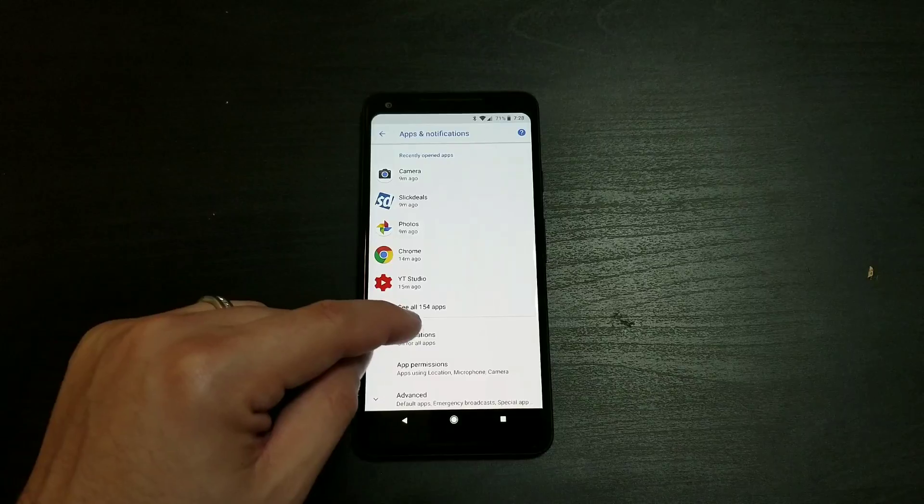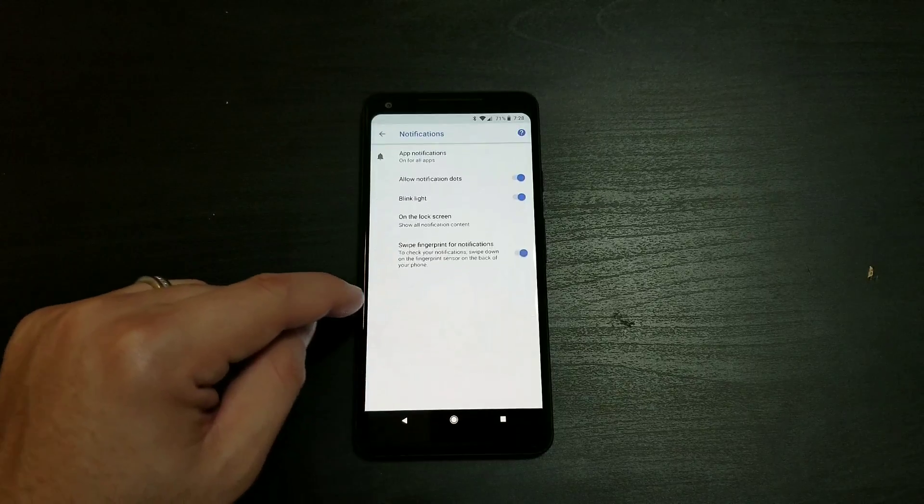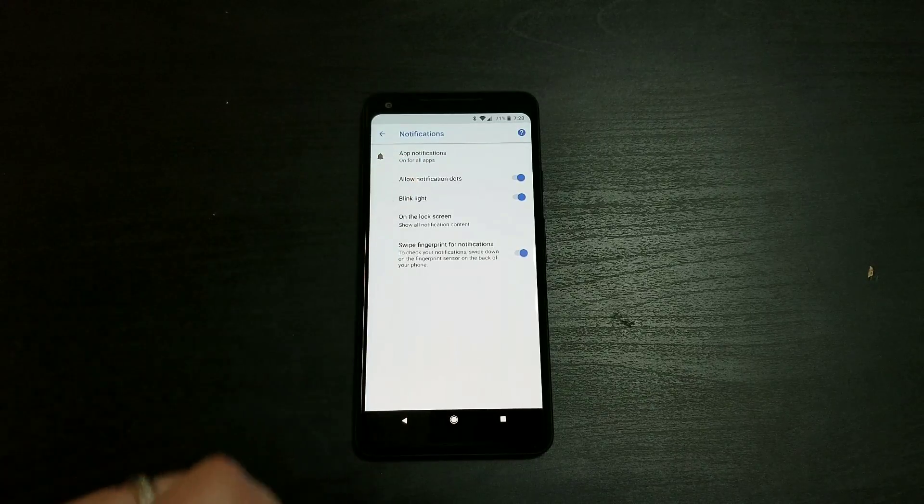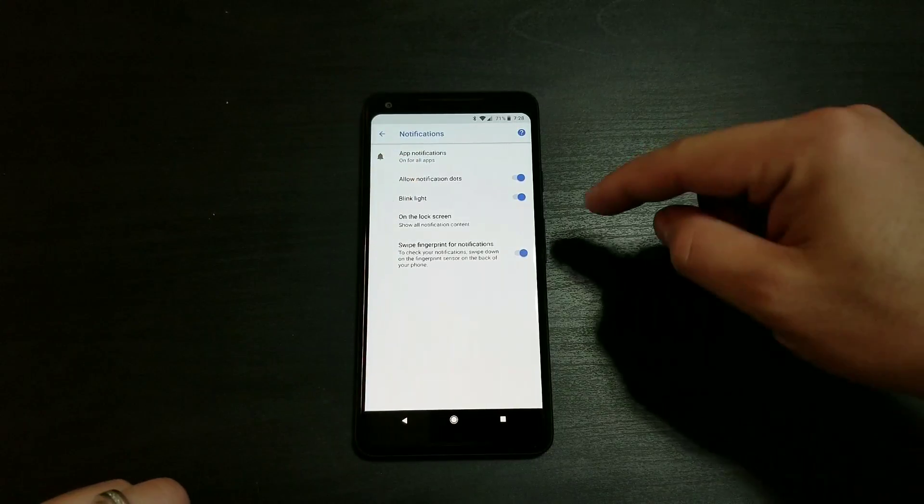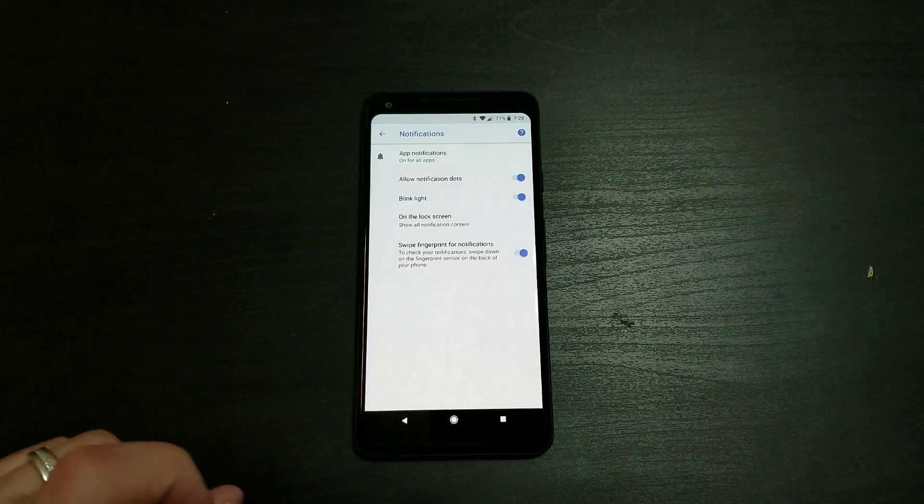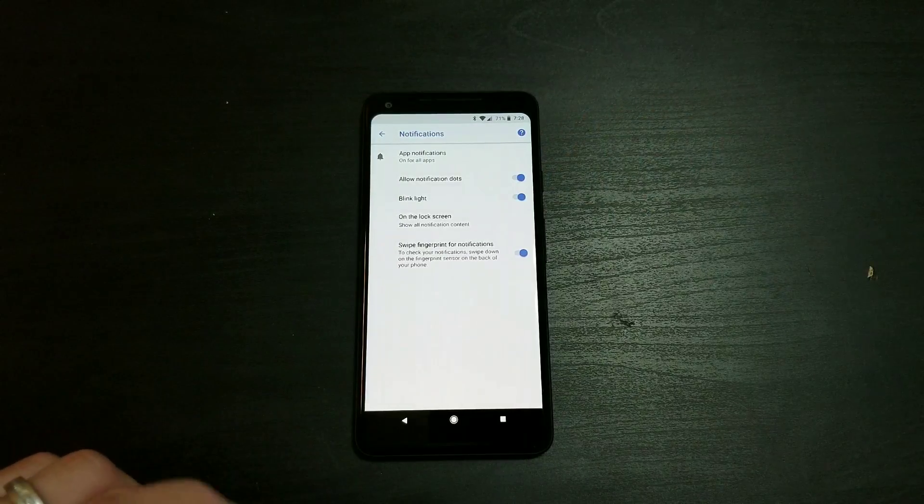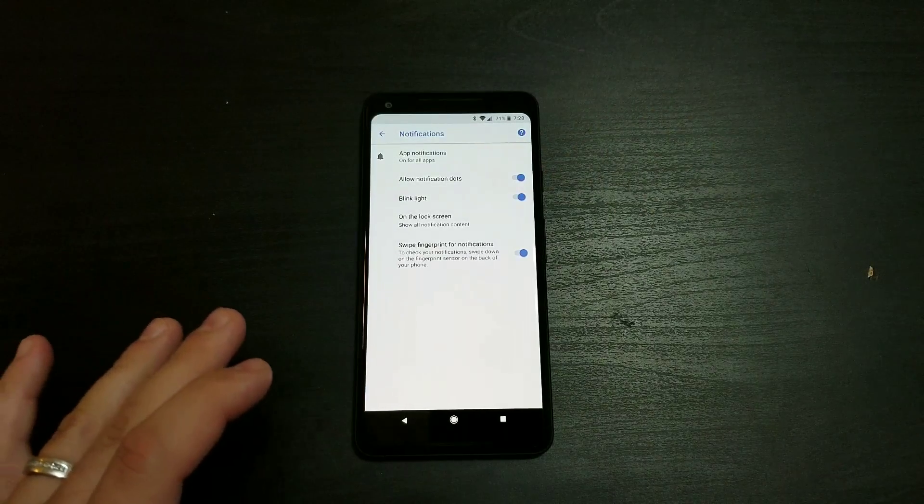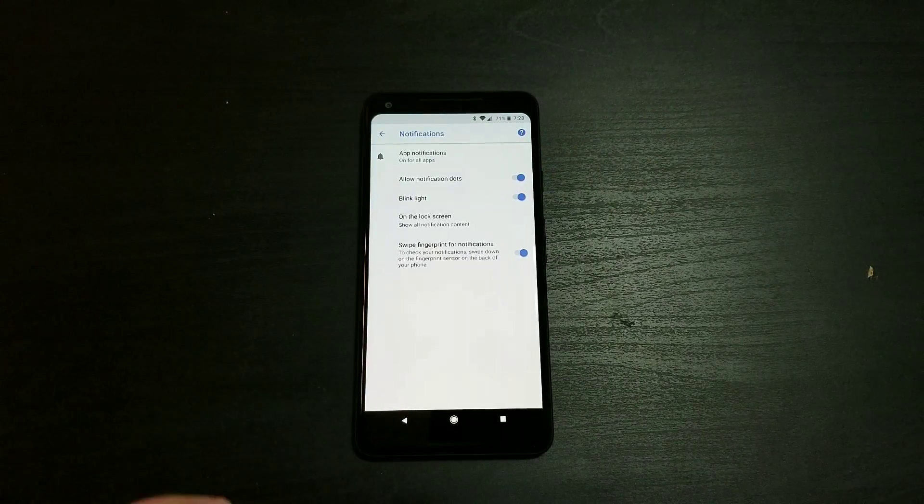then right over here where it says Notifications, go ahead and click that. It's right there, and it is now called Blink Light. You're just going to toggle the slider on and off. Couldn't be more simple. I found